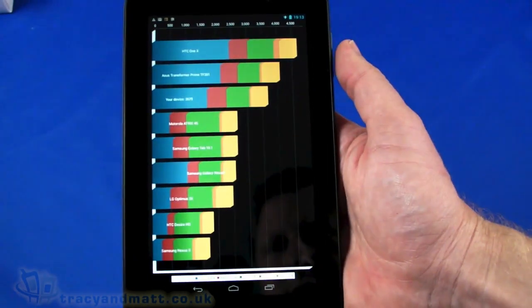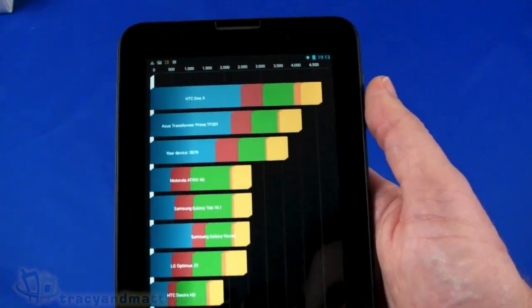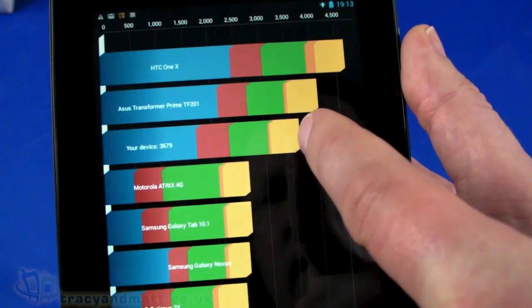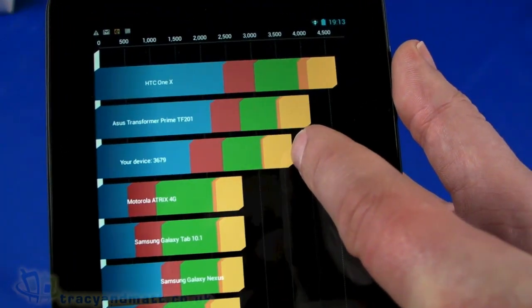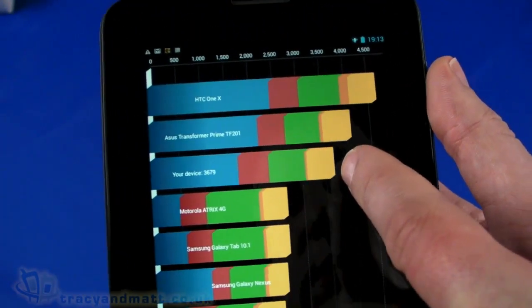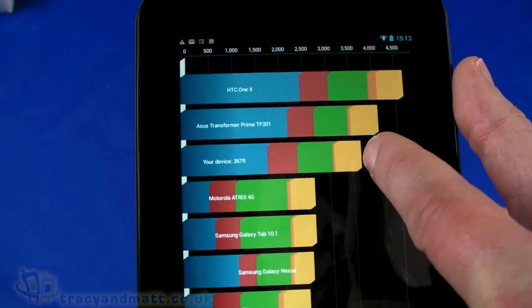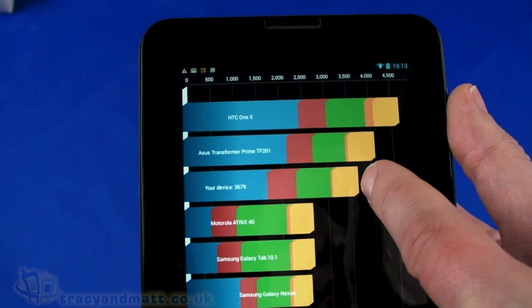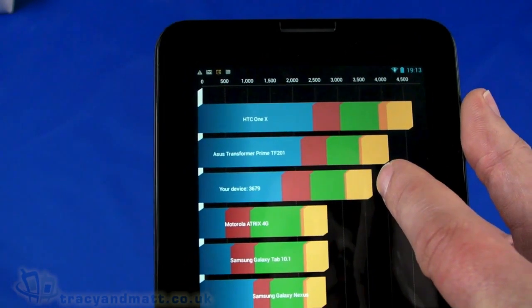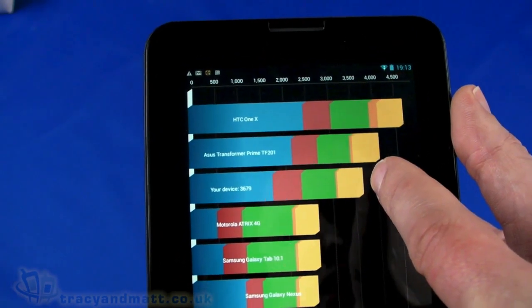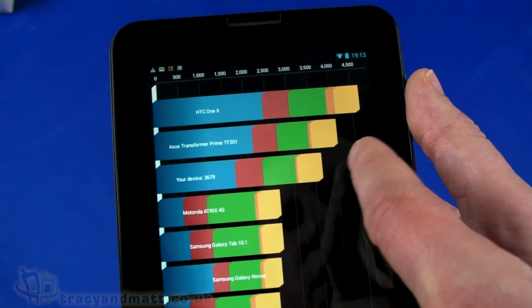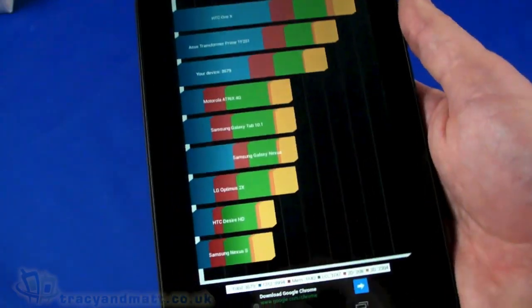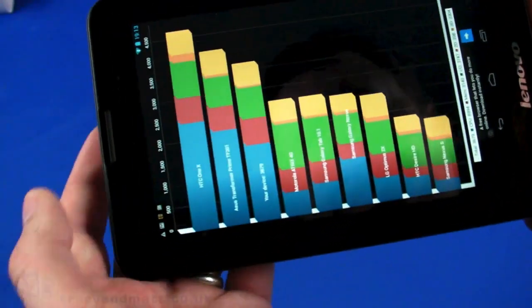Let's take a look at the benchmark results. Here we go: 3679. I would have expected a little more from the quad-core 1.2 processor, but we'll run a benchmark a few more times when it comes to doing the actual review. This just gives you a rough idea of what's going on with this tablet.